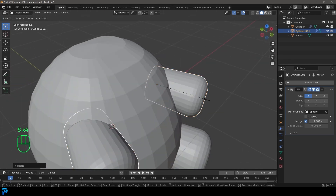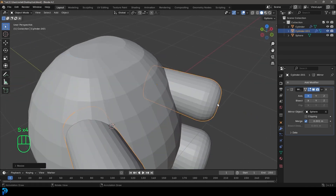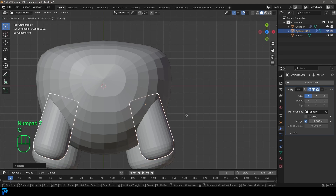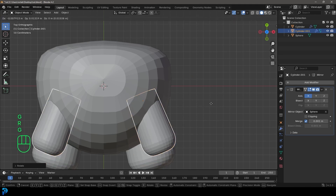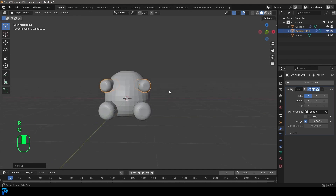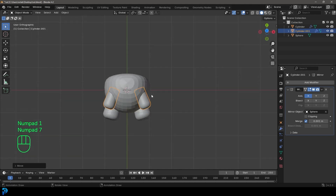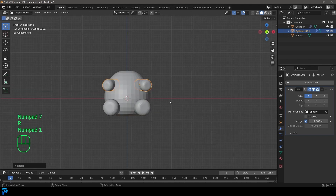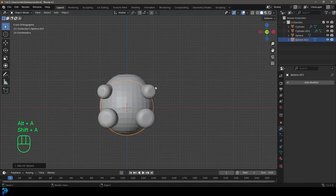I'm going to go S double Z to scale it along the Z a little bit, and I'll just place this kind of more off to the side and inside. Really, really simple stuff here. Then we're going to go Shift+A and add in another UV sphere.